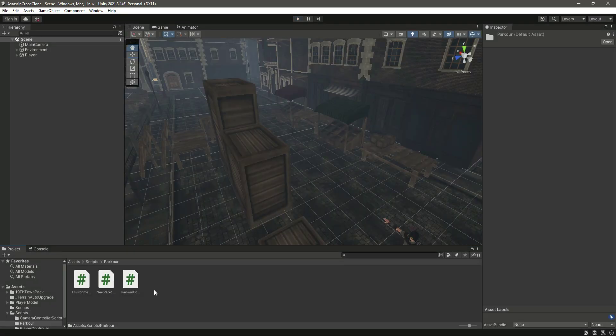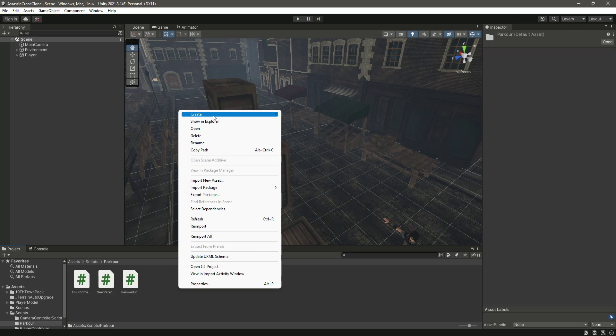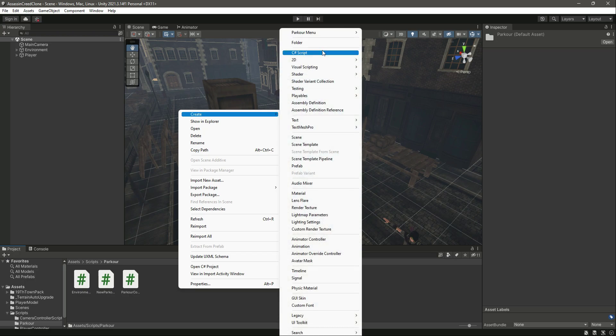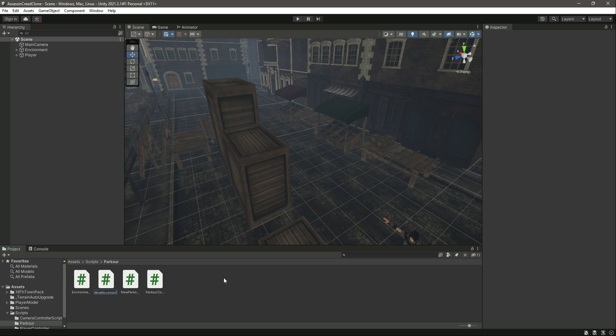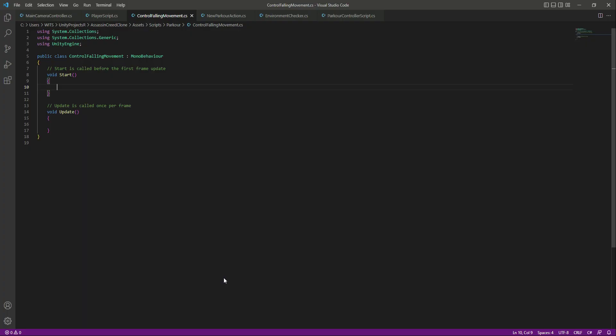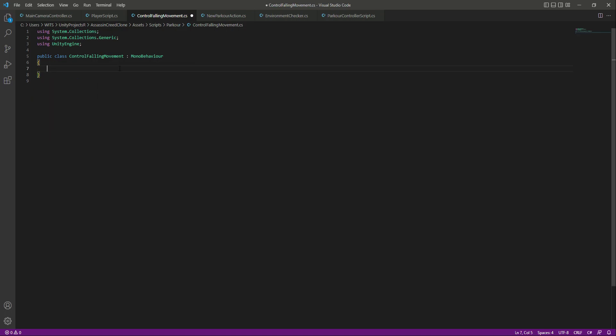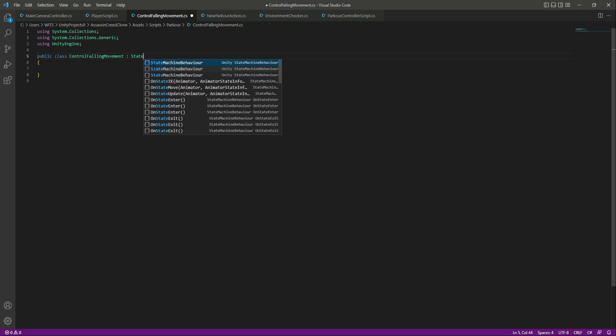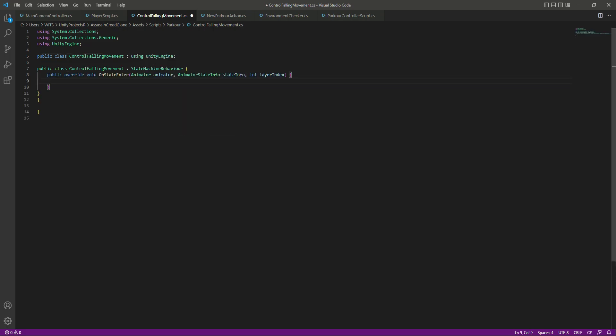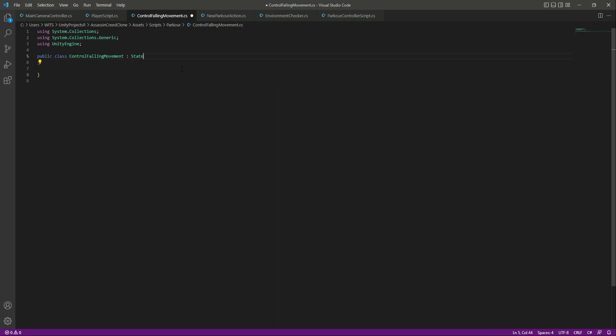For this in the parkour folder, let's create a new C sharp script by the name of control falling movement. If we open this up, we will remove the start and update, and this will be a state machine behavior.